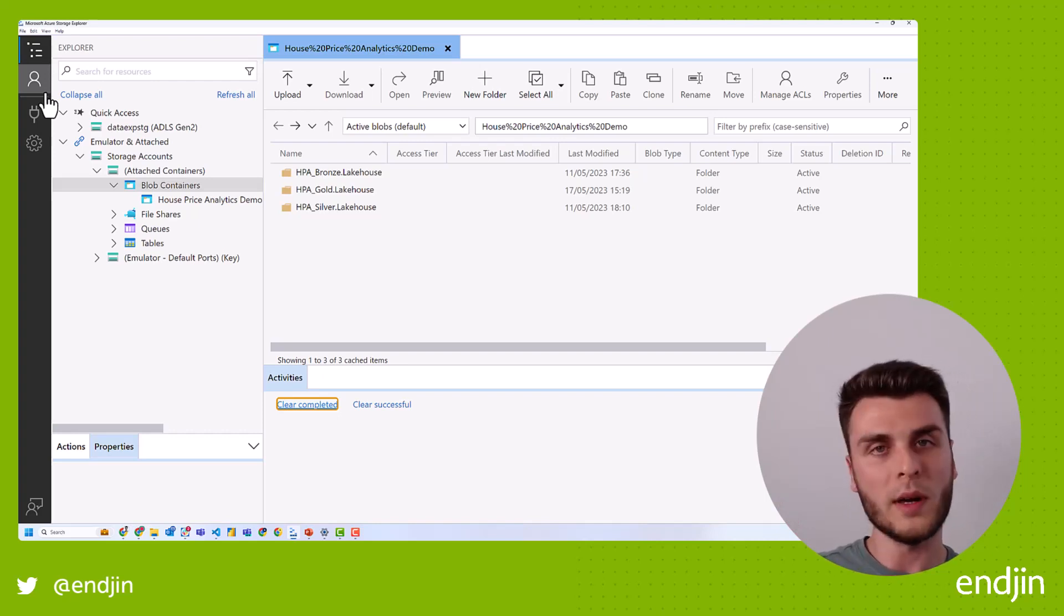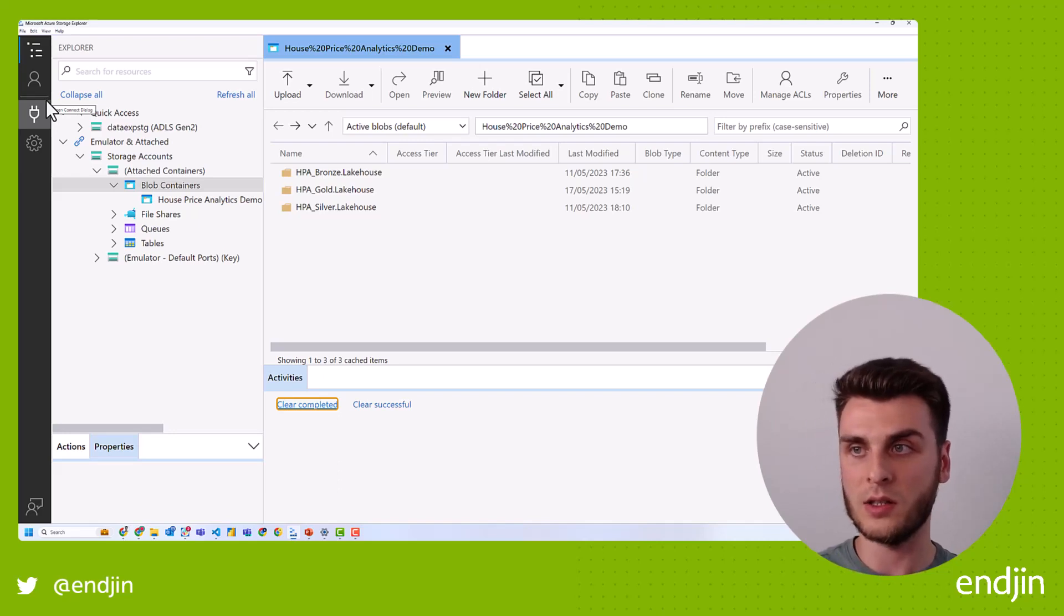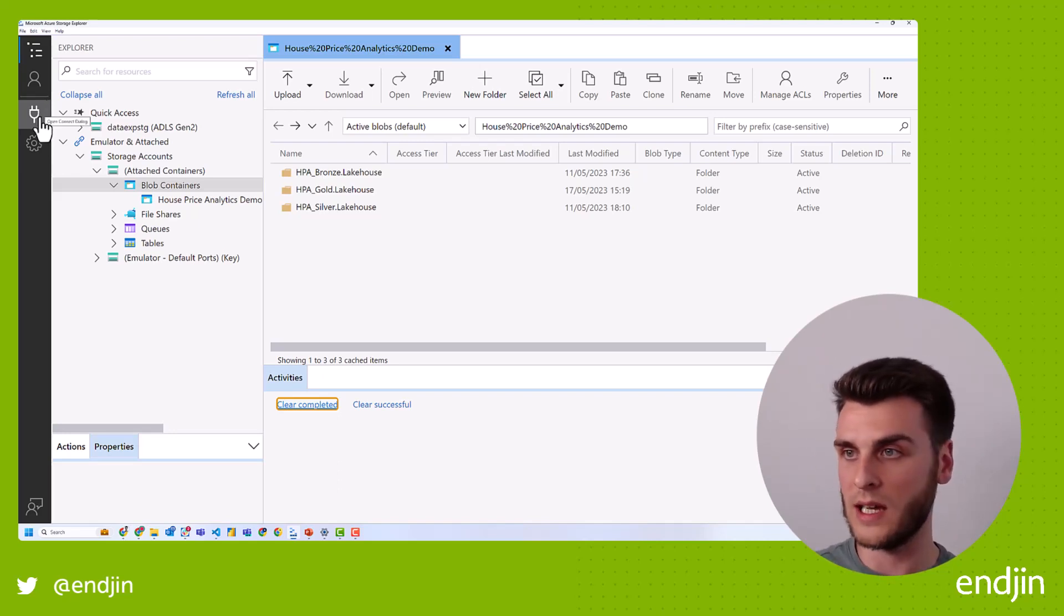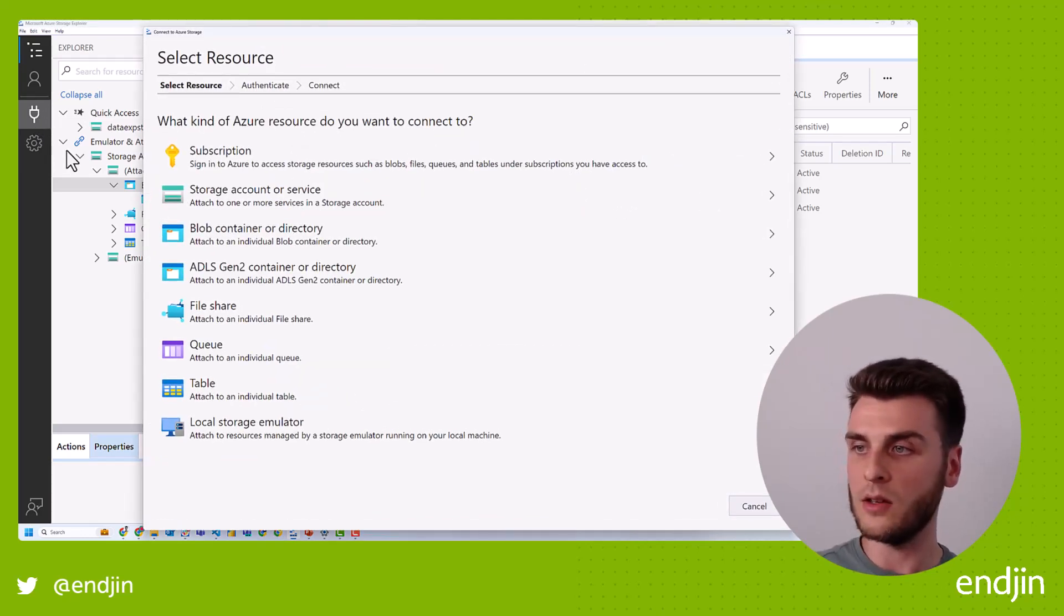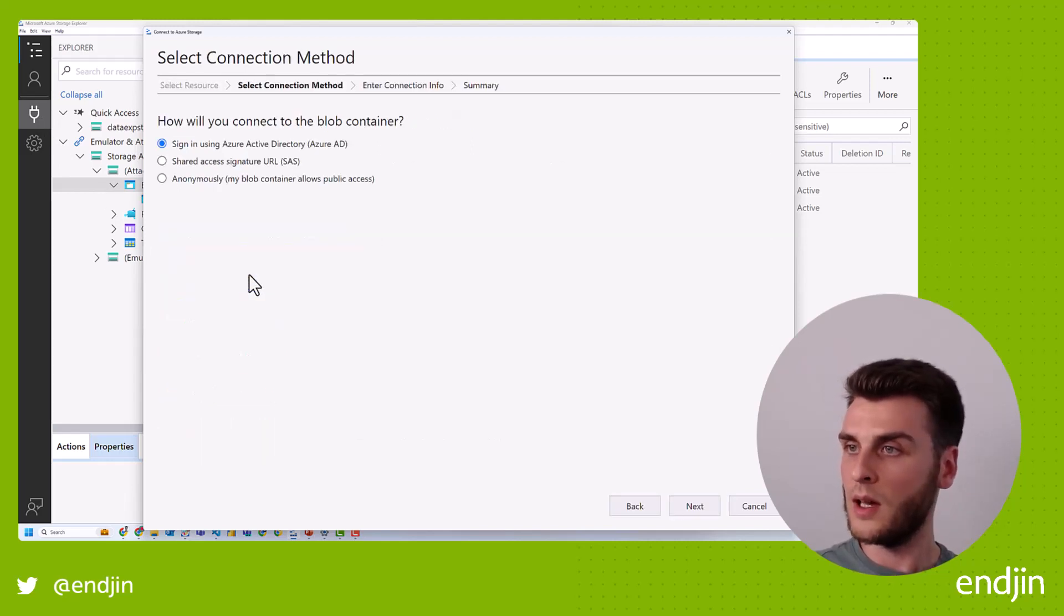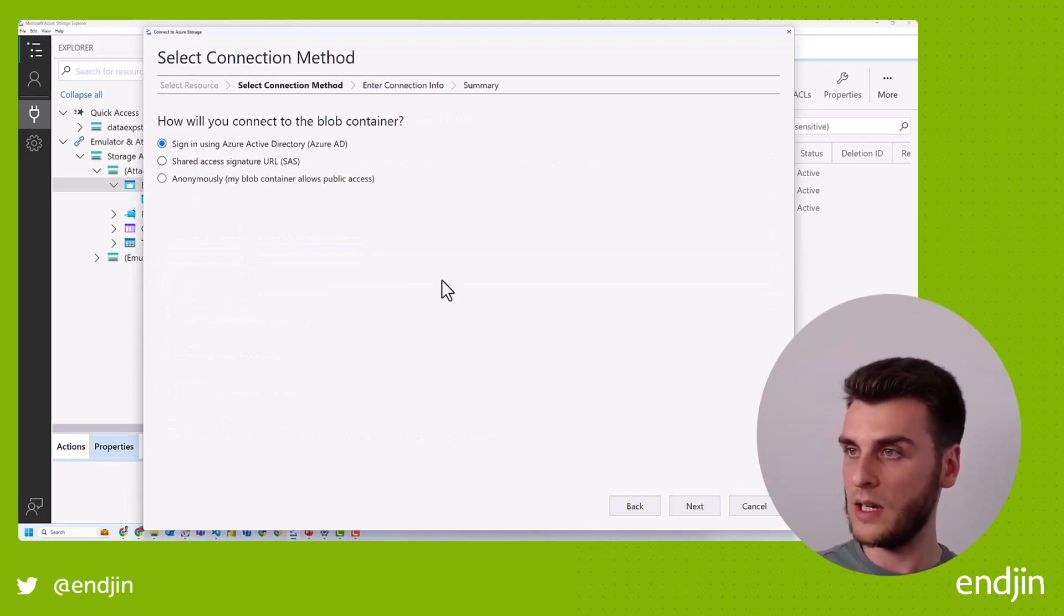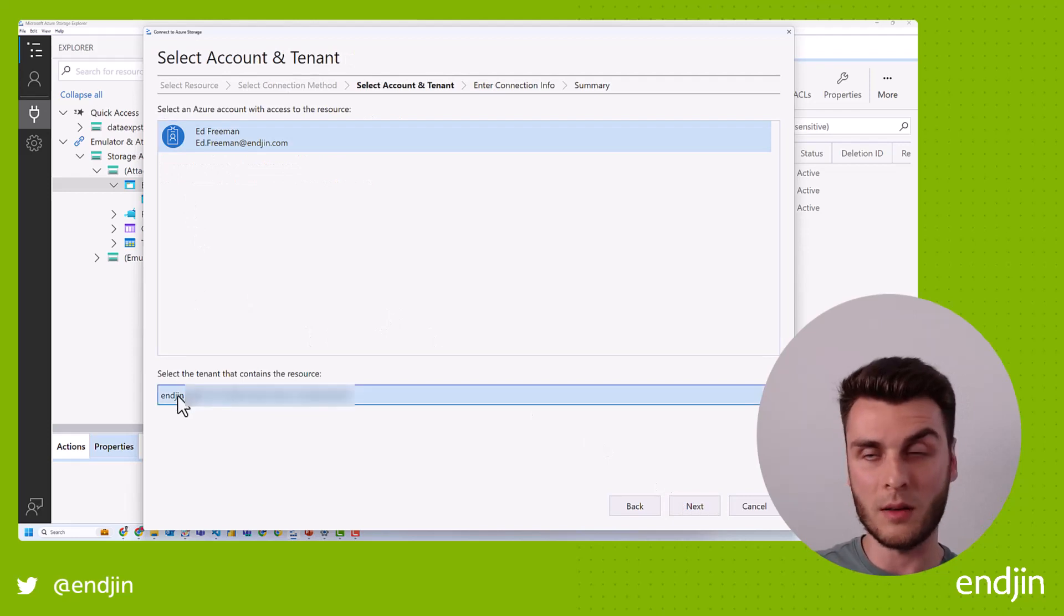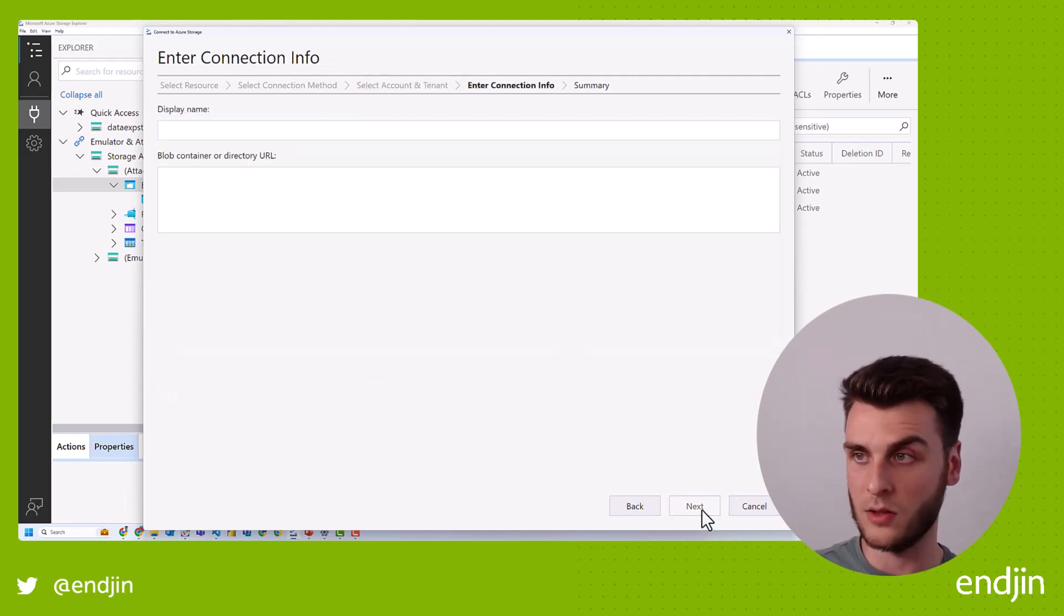But with OneLake, you actually have to create a connection to specific ADLS file systems or containers. And the way you do that is you click on this button over here, this connection button, and you select the ADLS Gen2 container or directory. And the way we're going to be authenticating is going to be Azure active directory.